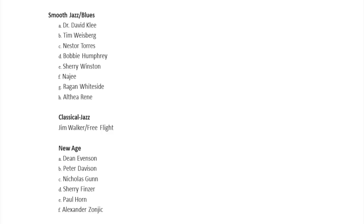New Age: Dean Evenson, Peter Davison, Nicholas Gunn, Sherry Finzer, Paul Horn, and Alexander Zanjic, if I'm saying that correctly.